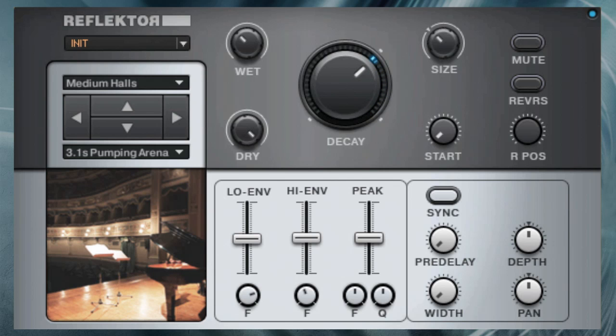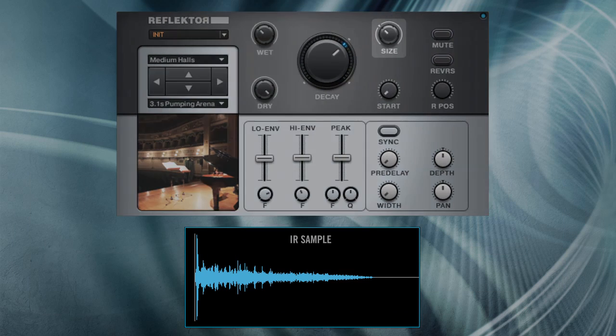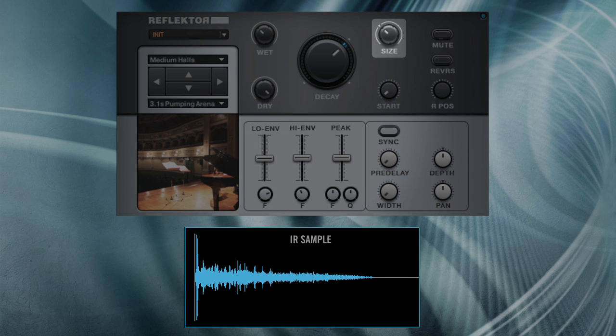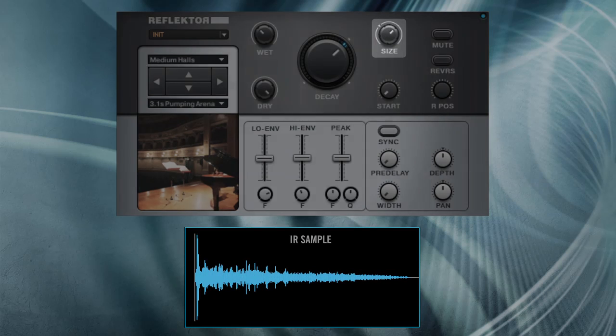By contrast, the size parameter calculates new room sizes, taking the original IR as a model, which can significantly transform the character of the reverb.